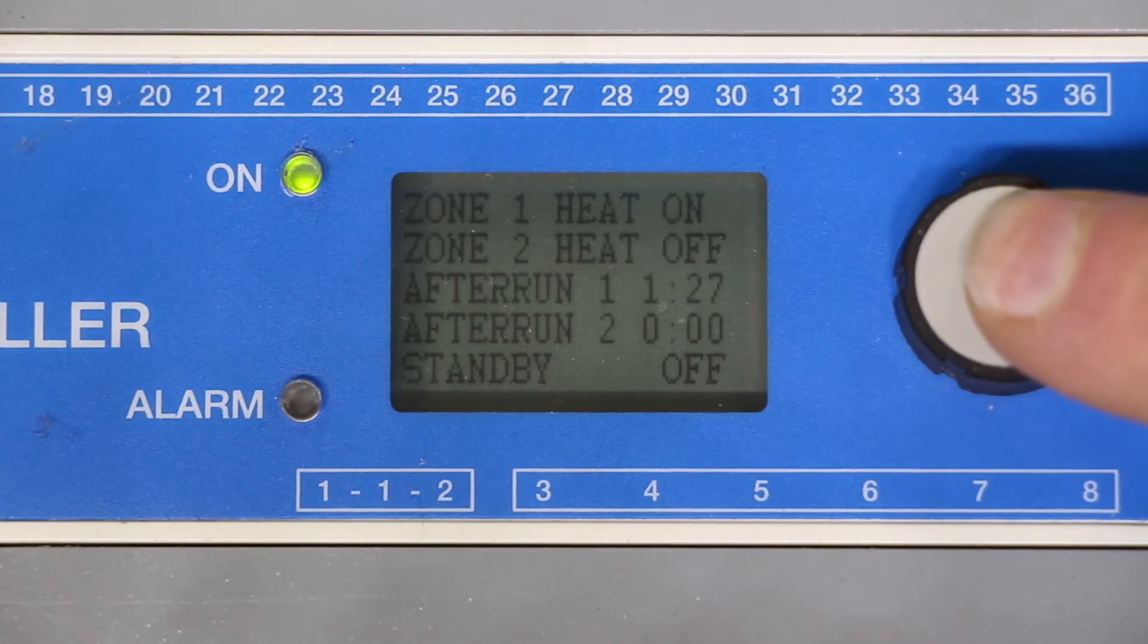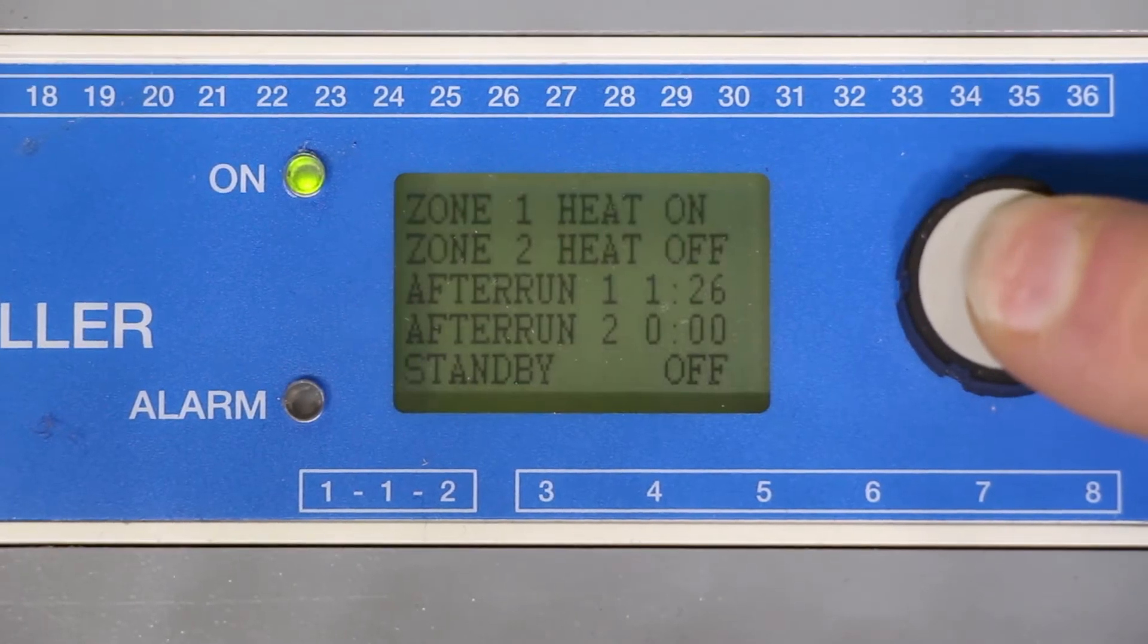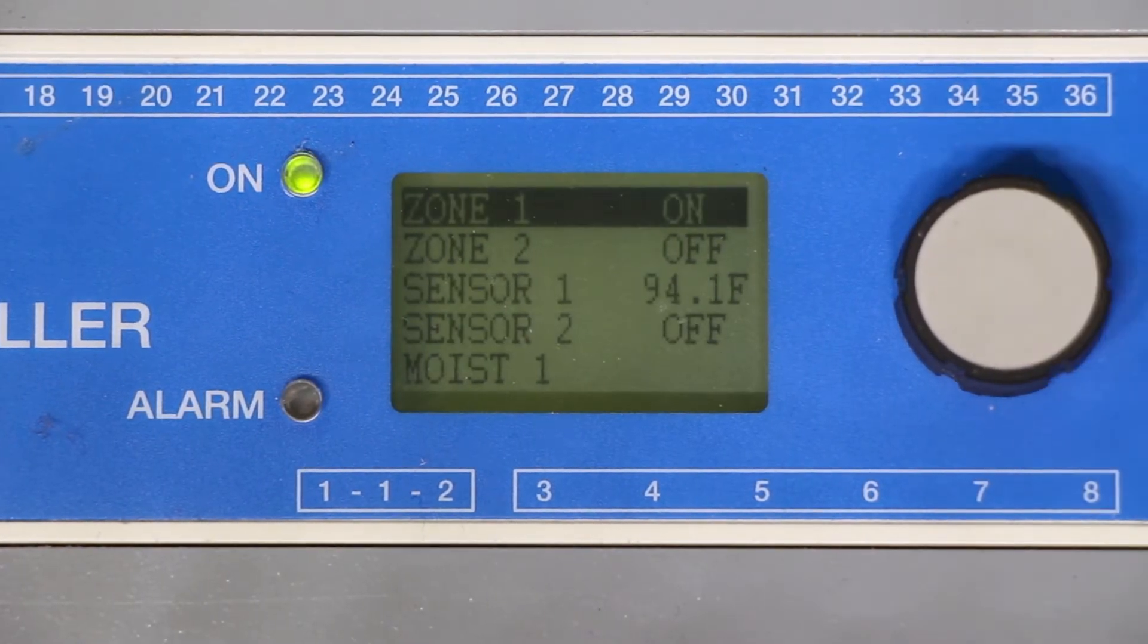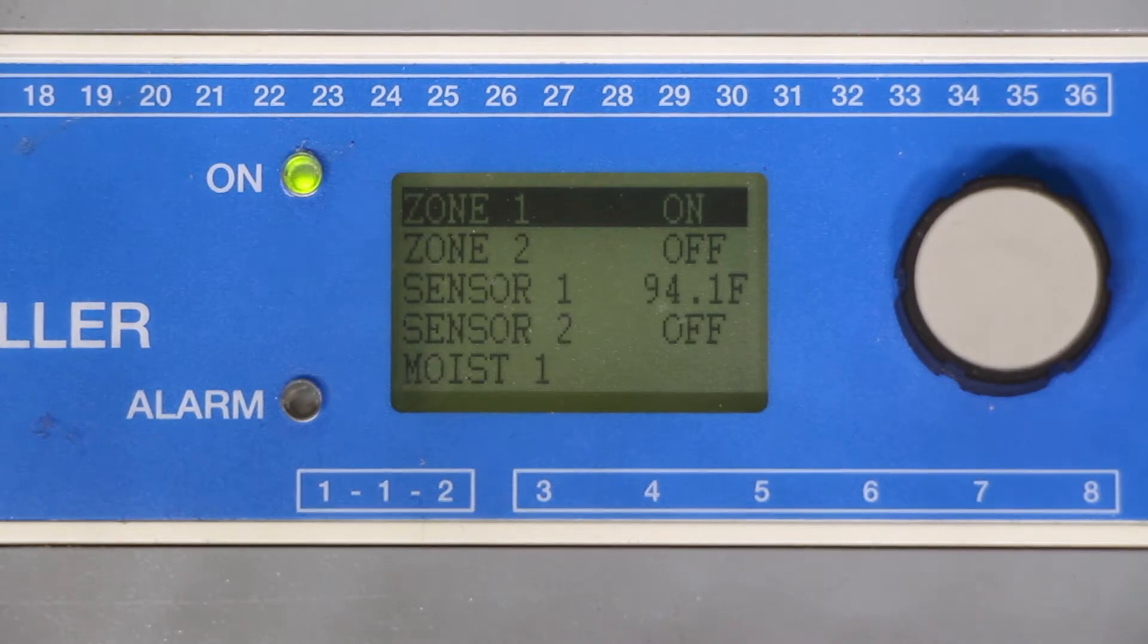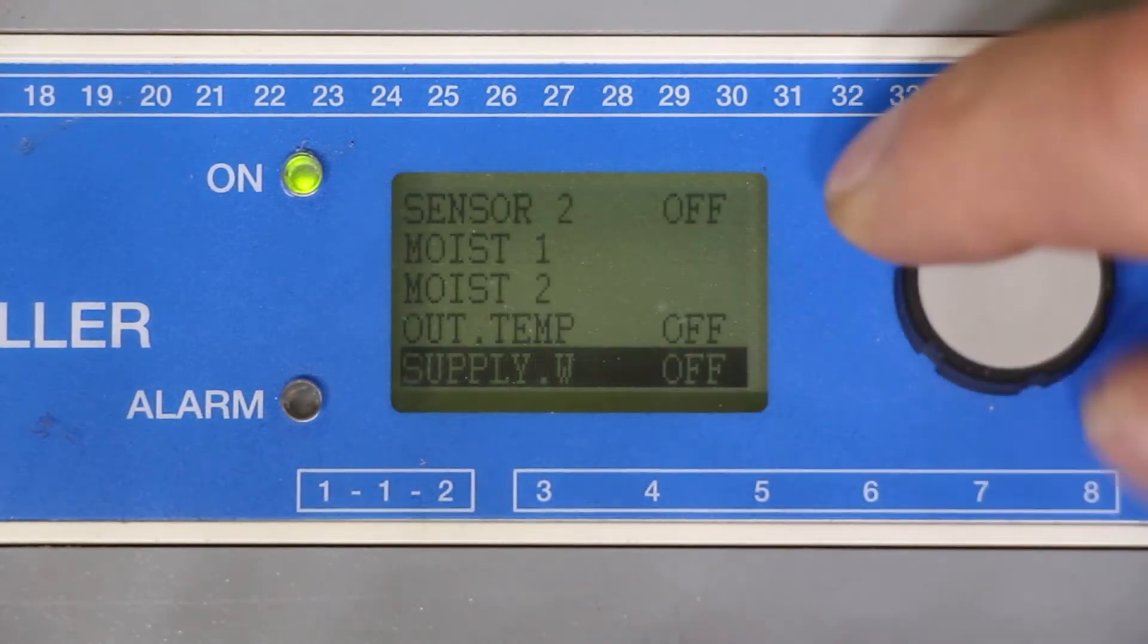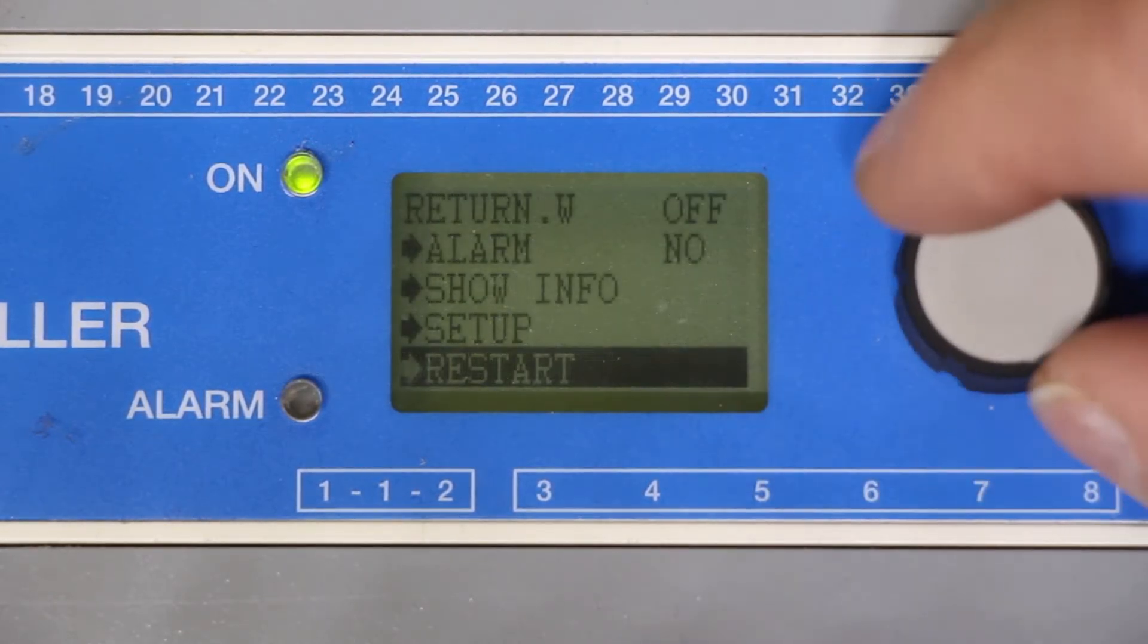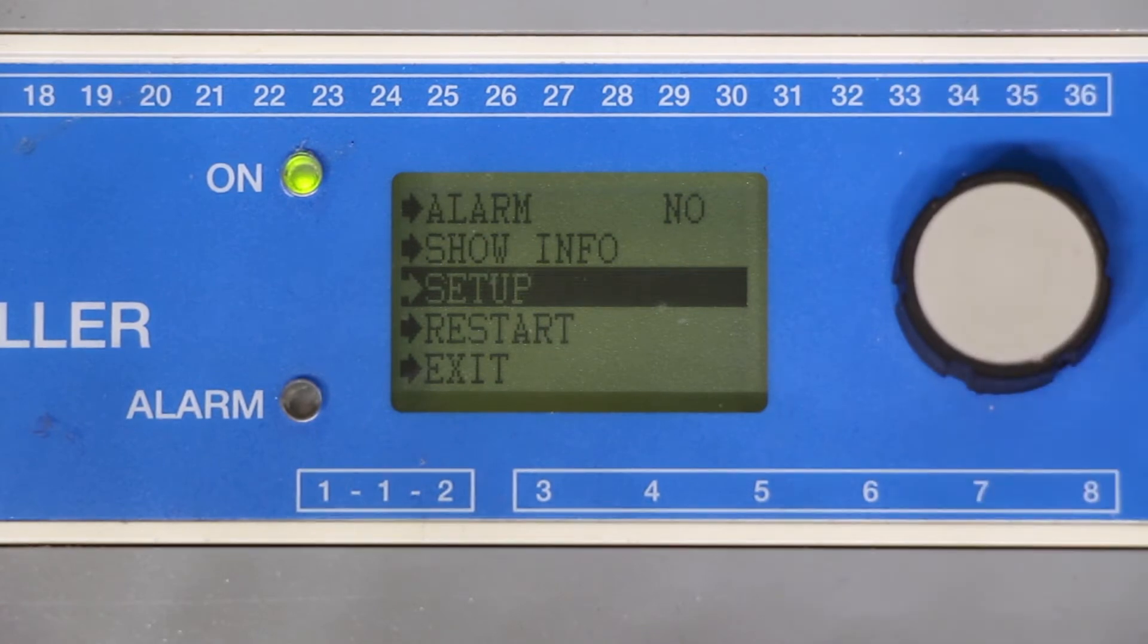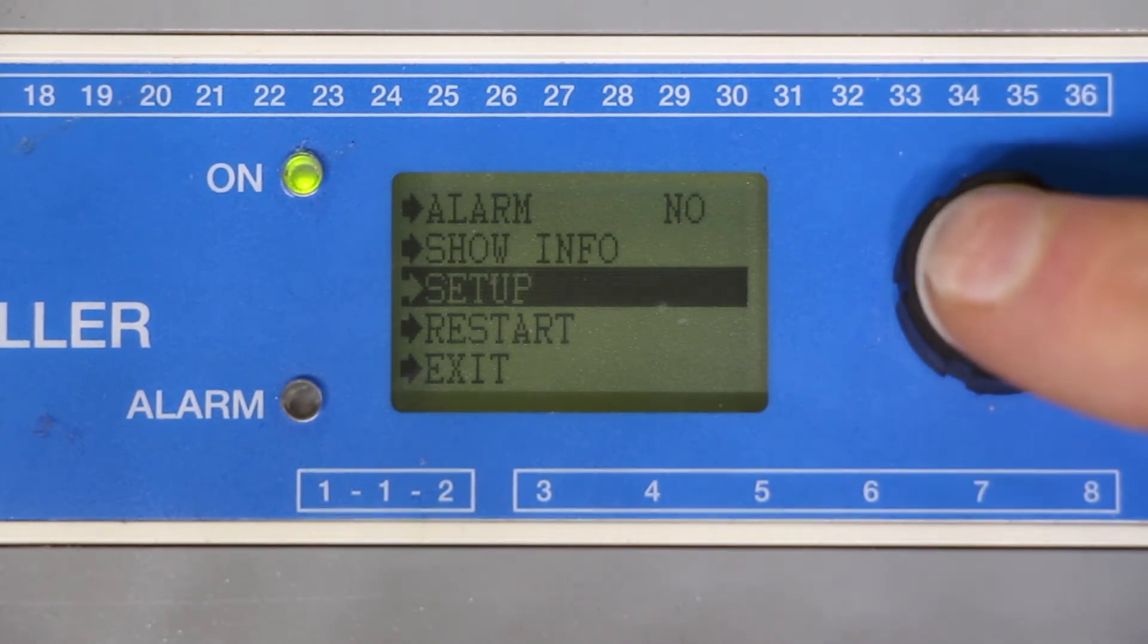To start we're going to press the select button twice to get to this screen. Once you're at this screen scroll down almost to the bottom to the setup and hit select.